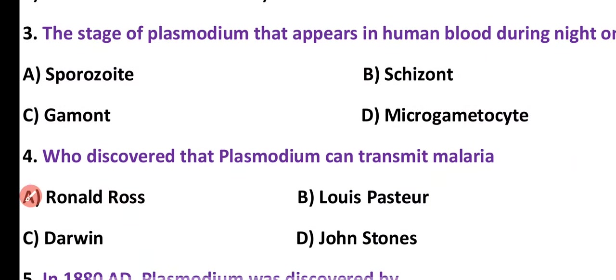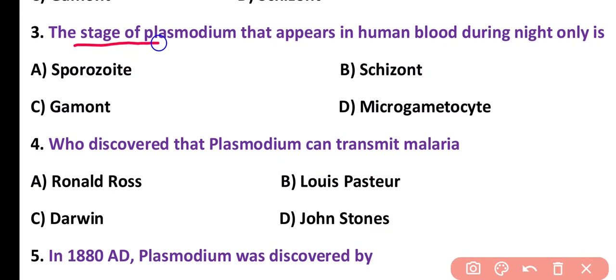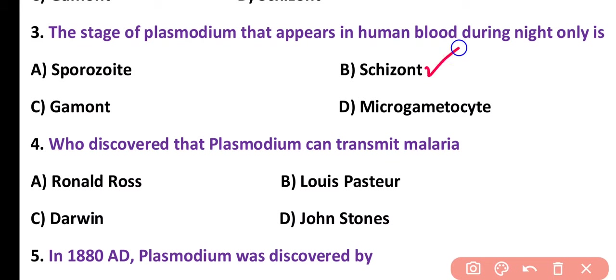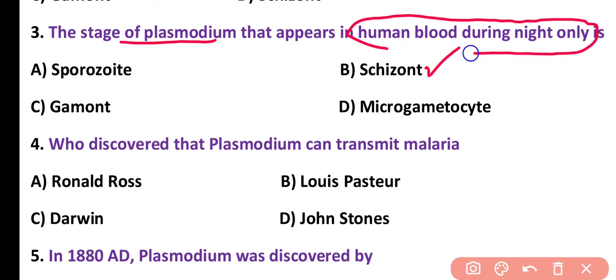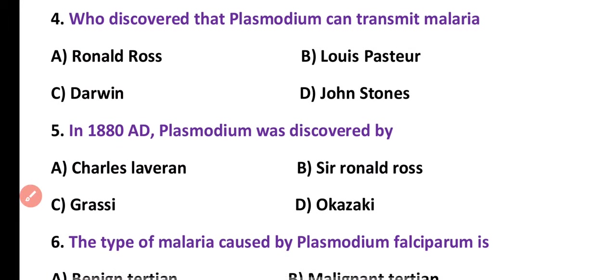Question number 3. The stage of Plasmodium that appears in human blood during night only: sporozoite, schizont, gamont, microgametocyte. Correct answer is option B. The schizont stage of Plasmodium appears in human blood only at night time.